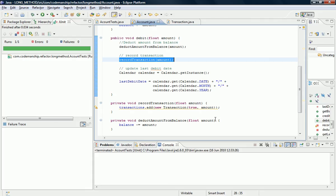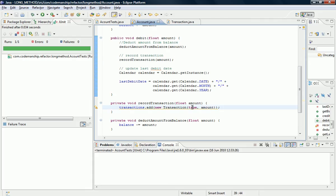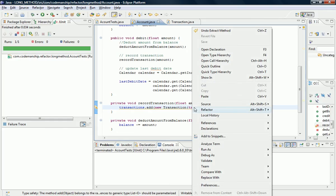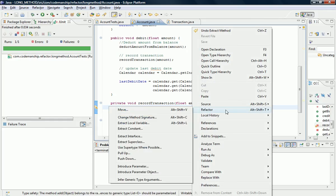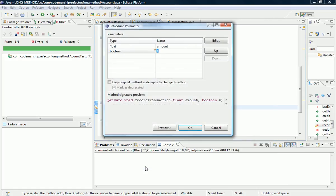So there's a number of things we can do here, and what I'm going to do is I'm going to add a parameter. So we're going to use introduce a parameter here, and let's call it isDebit.